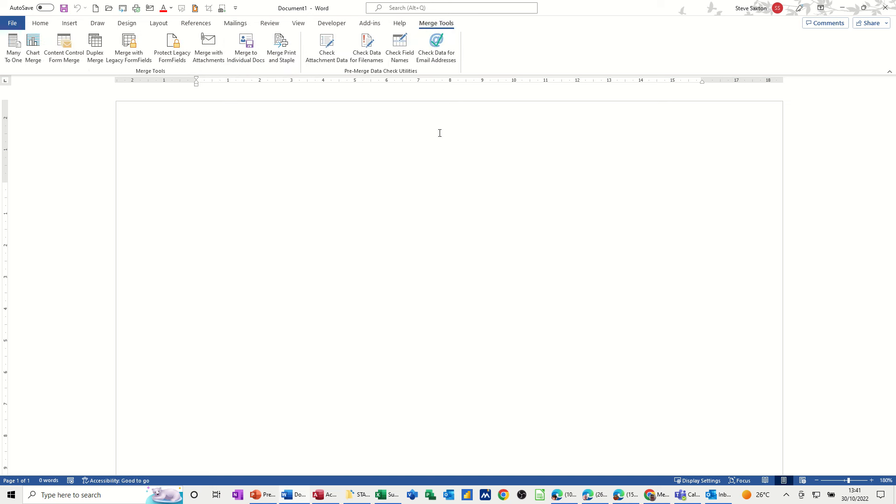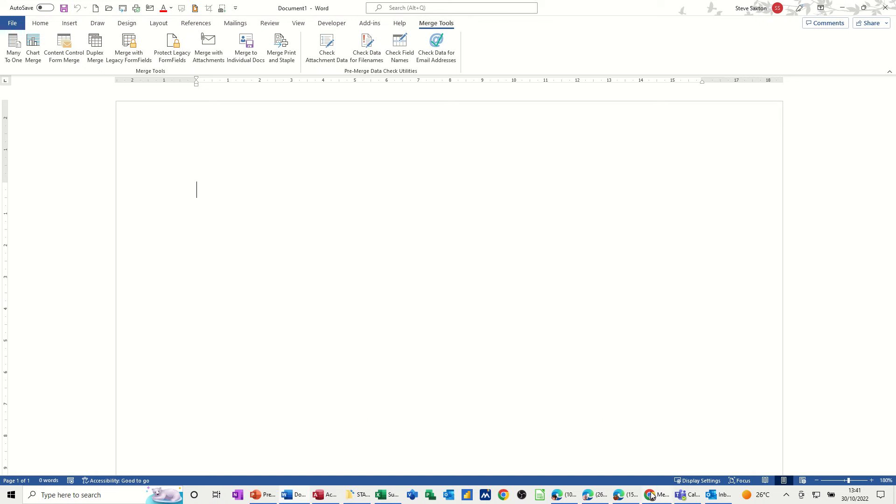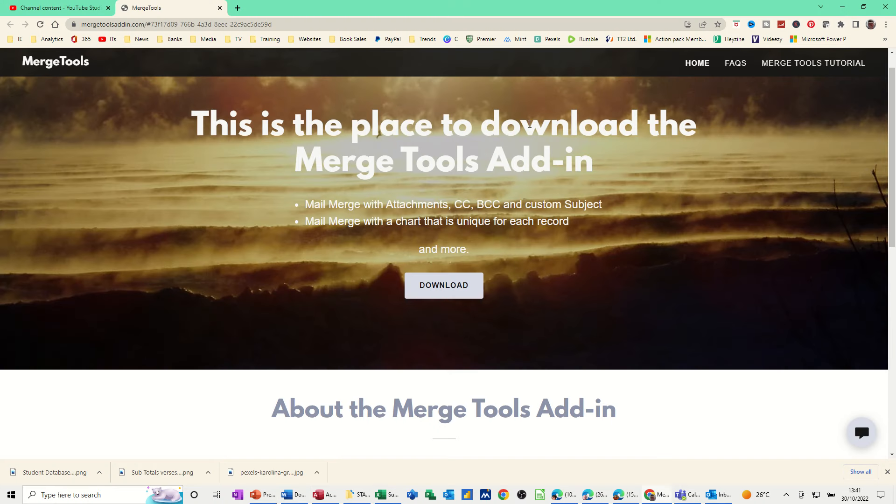Now this add-in needs to go in the startup folder of Word. This is the website that you can get that from, so mergetoolsaddin.com. That is the actual website there. I'll post that in the link later on.